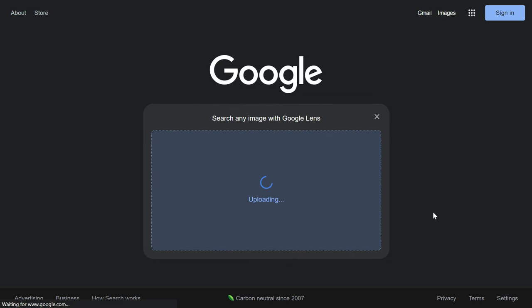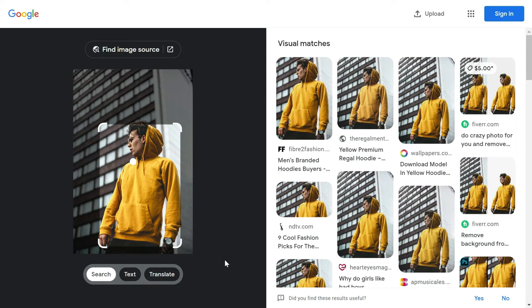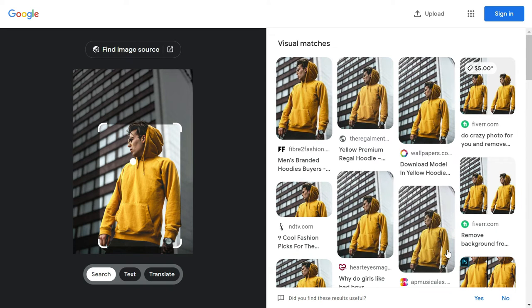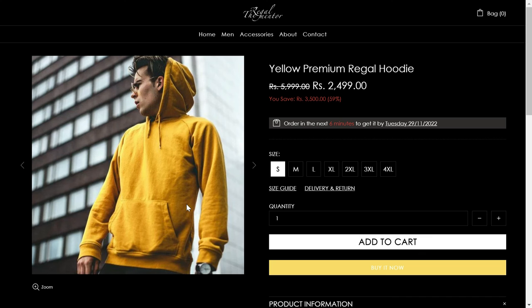What Google does is that it gives you the visual match of your image. As you can see here, this image is shown on multiple websites. For example, here I think this is a site from where we can buy this.